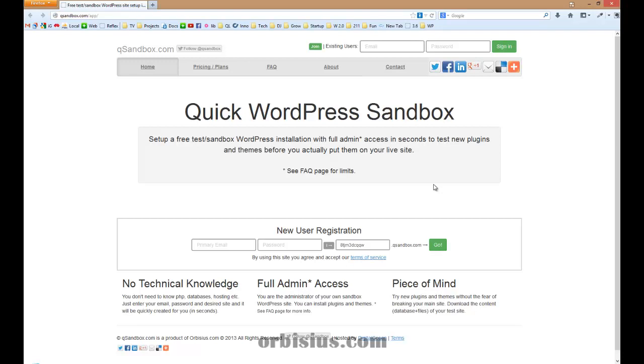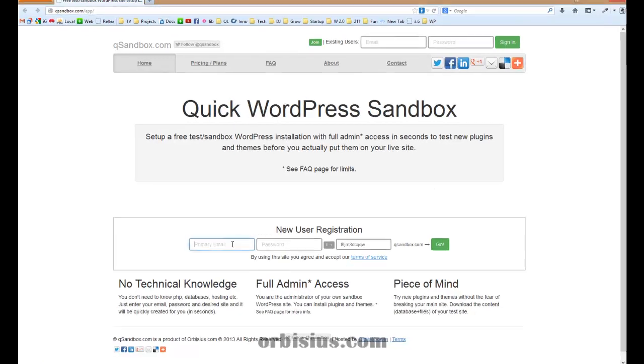We provide a free sandbox account. The free account allows you to set up one test site that you can play with and experiment. Let's see how quickly a website can be set up.